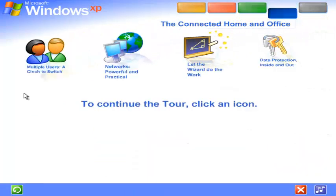Share files, photos, music, even a printer and internet connection, all on a network that's private and secure.